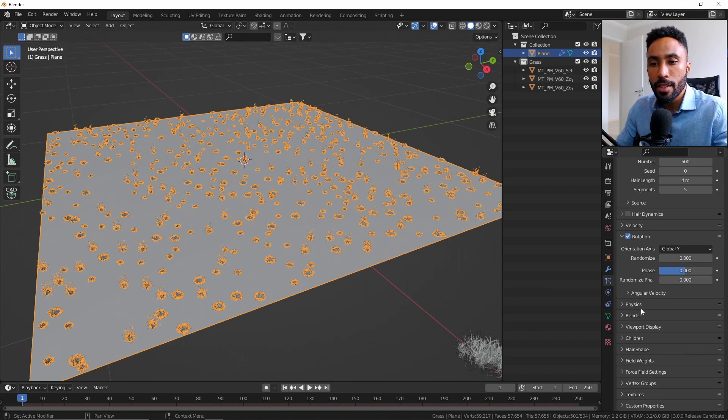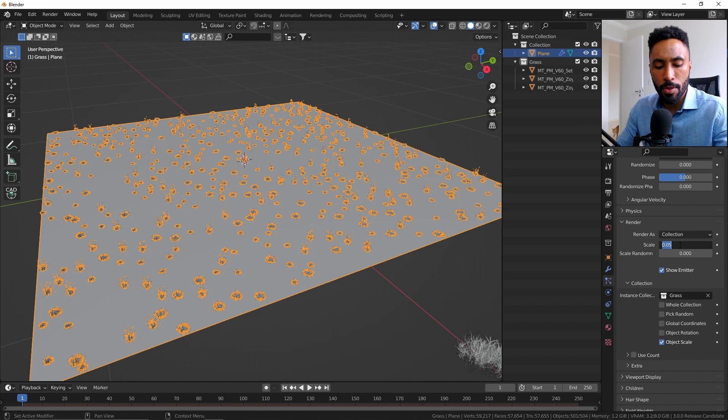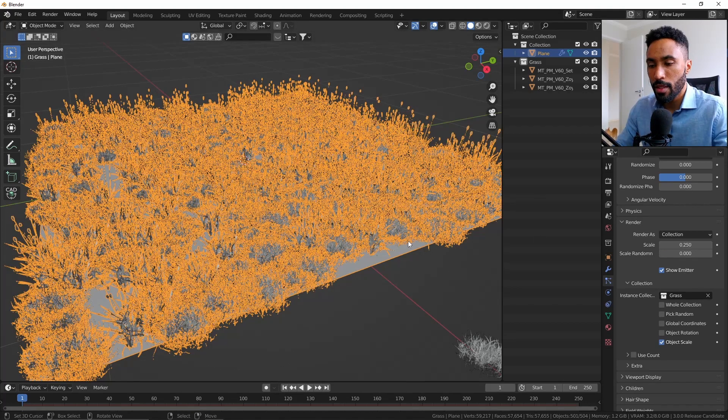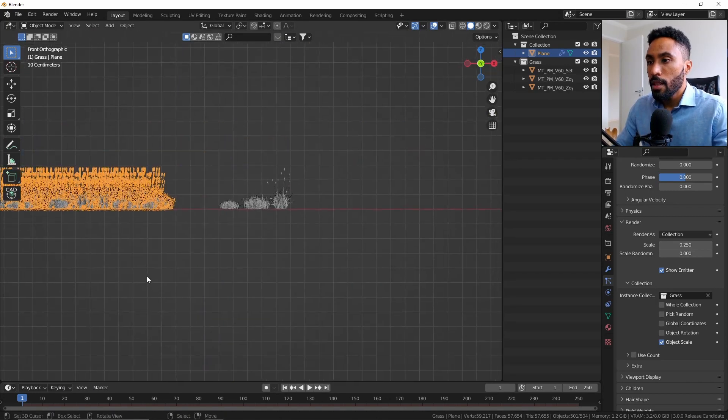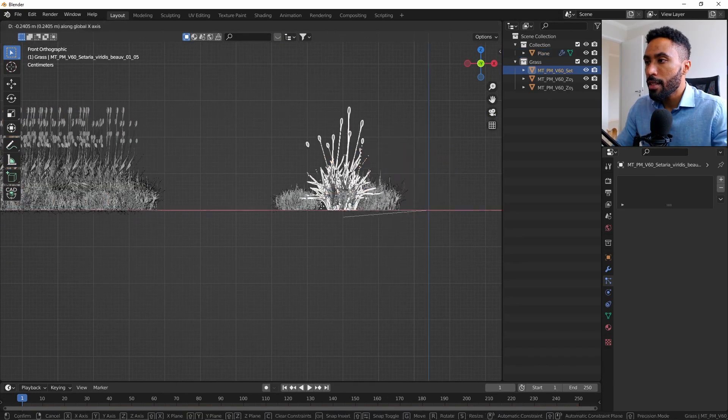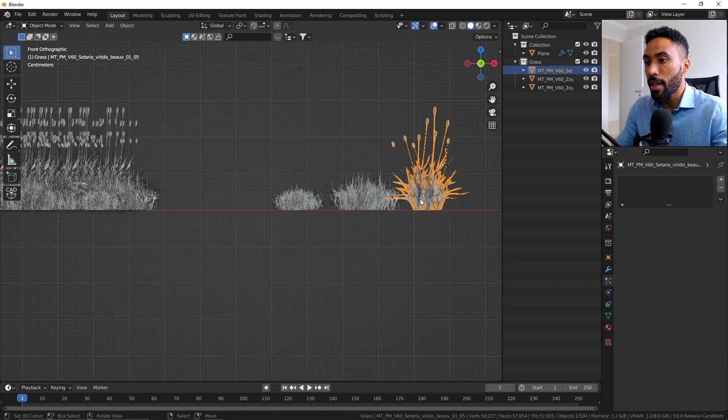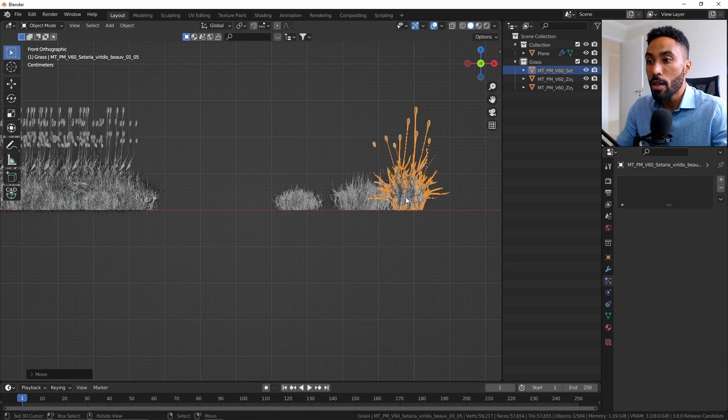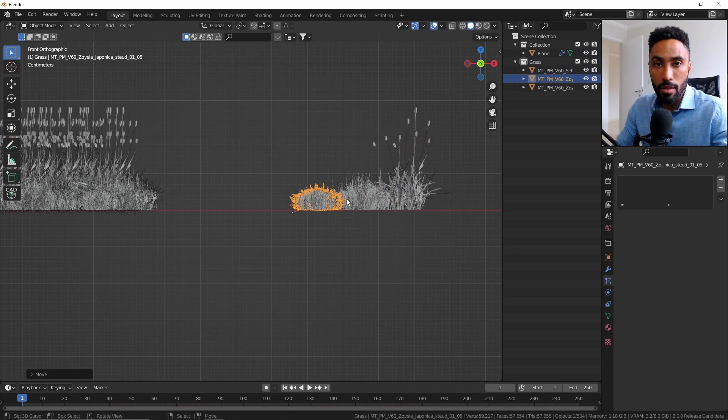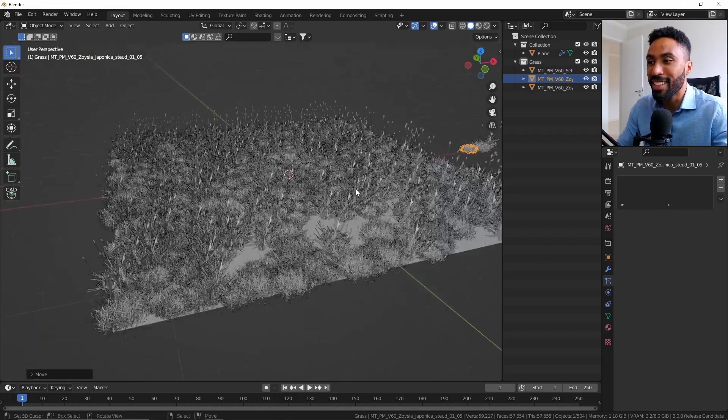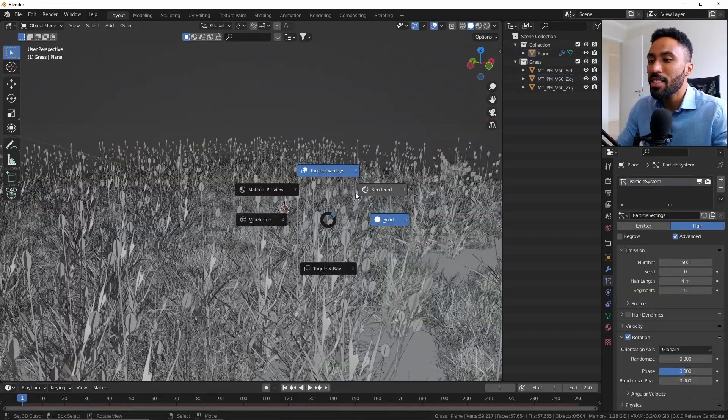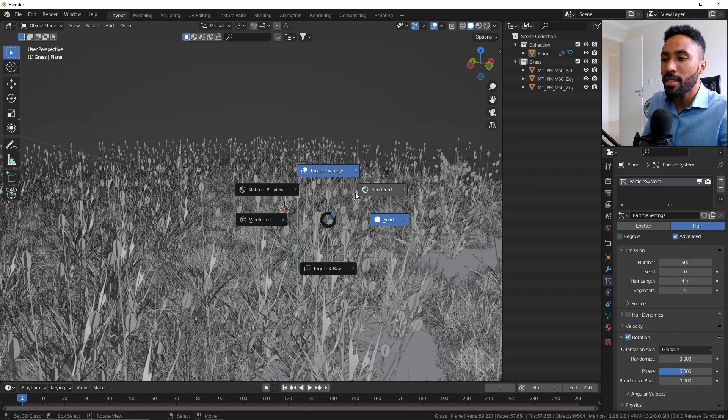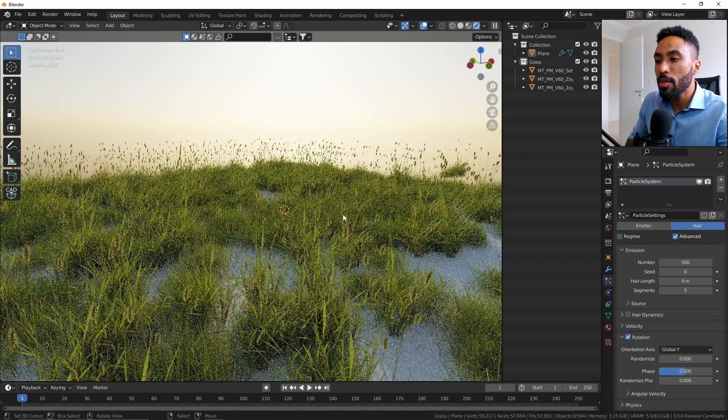Finishing that, you can come here to the Render section and change the scale. The value 0.25 will make sure that the asset has the same height as the original asset. Why one is not the value, I don't know—sometimes Blender is just Blender. As you can see now, we have a distribution of grass on our scene.